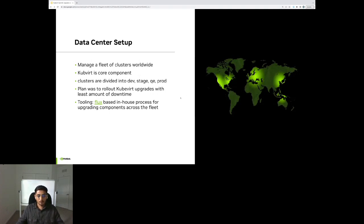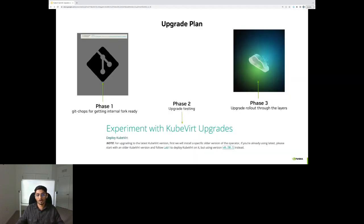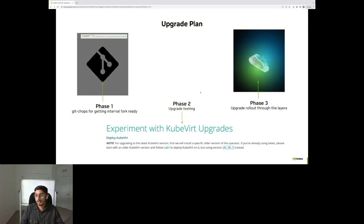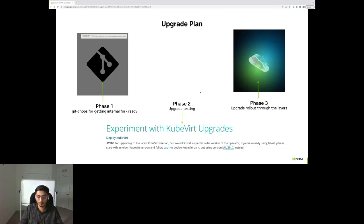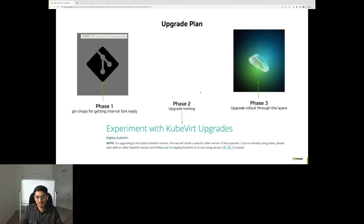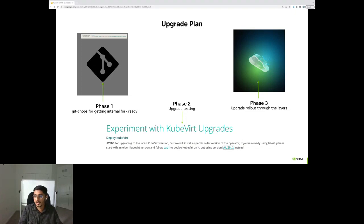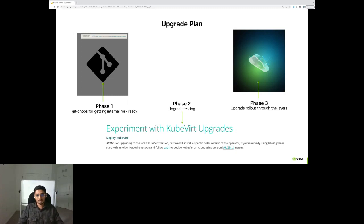So with tooling out of the way, I wanted to talk a little bit about what our upgrade plan looked like. If you divide the total upgrade plan into key phases, these three phases come to mind first. Getting all of the internal forks and code bases ready for the upgrade. We have a customized deployment of QBird, so getting all of the components ready is essential. The second phase is testing those components and actually checking how the upgrade goes. Once we are ready to roll out the upgrade, the third phase is actually triggering the Flux deployment through the layers of the stacks with enough soak time.